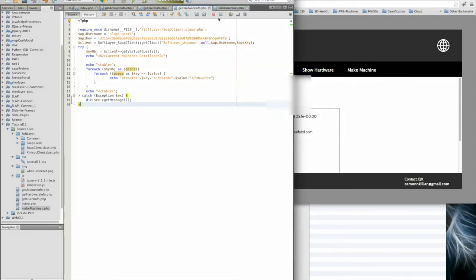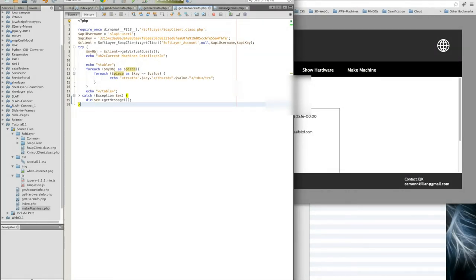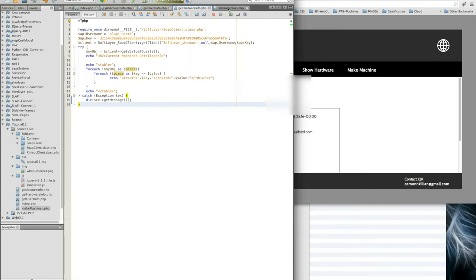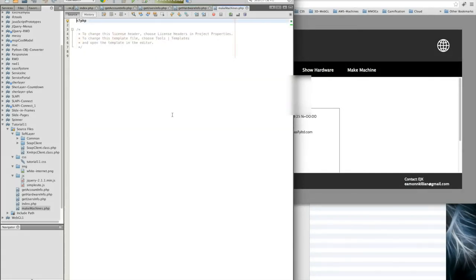So that one's working. The last one is about making machines, which is where we'll have to do a little bit more work here and create an object mask because we're going to be sending through information, posting into the API information about what it is we want it to create for us. I'm going to pause it there. That will take care of this part, and then we'll concentrate on make machines when we come back.